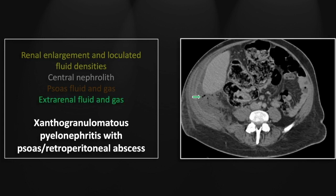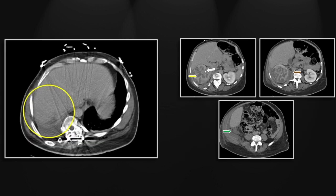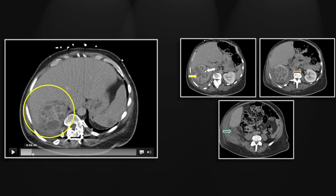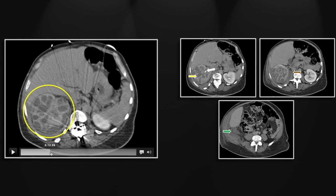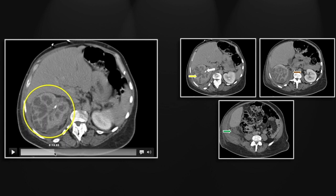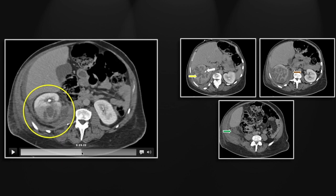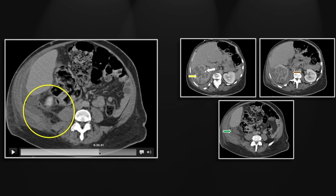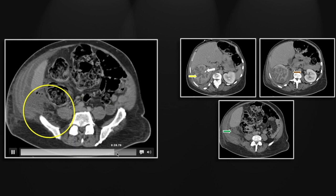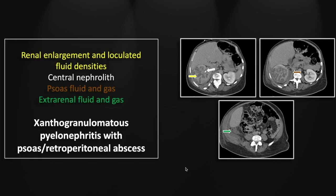Speaking of extra-renal involvement, there is more extra-renal gas and fluid in the retroperitoneum. On the cine, that marked enlargement of the right kidney, the central stone, and the extra-renal extension both medially and inferiorly. So that is a case of xanthogranulomatous pyelonephritis.